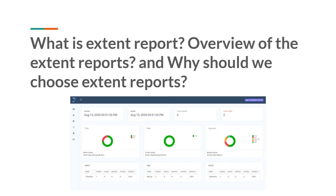So don't worry at all. These are the very basic and important topics that you need to understand before you jump into this course. If you don't understand any of these points, then it will become very difficult to understand the rest of the videos in this course.